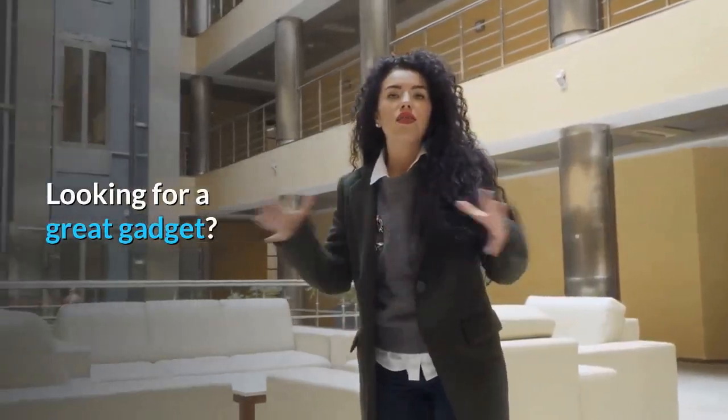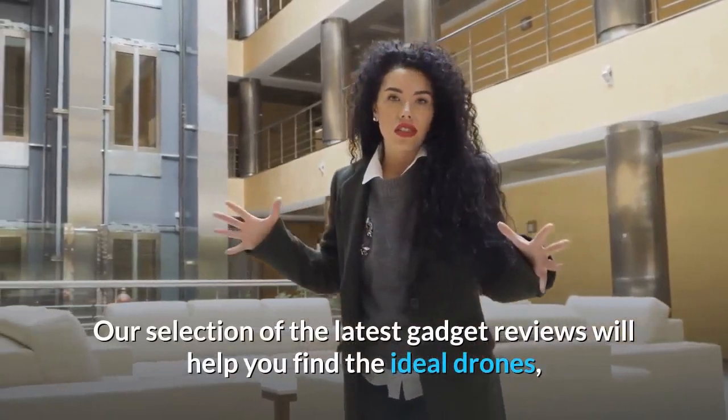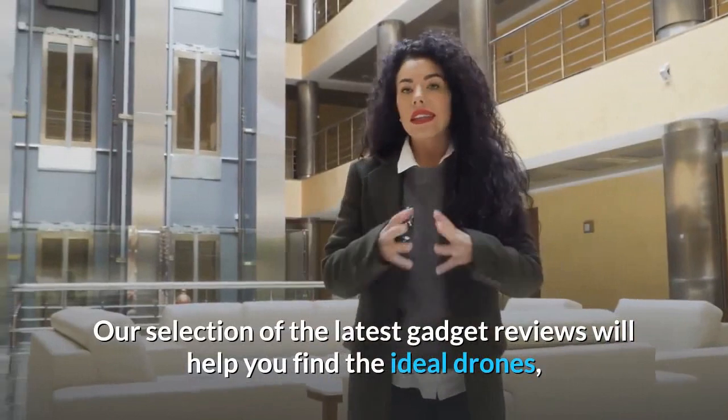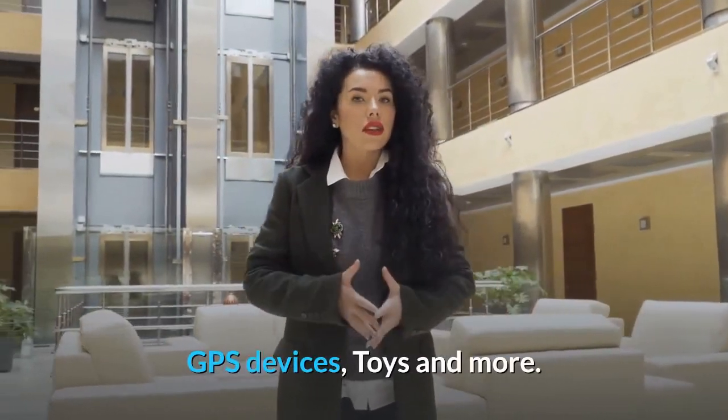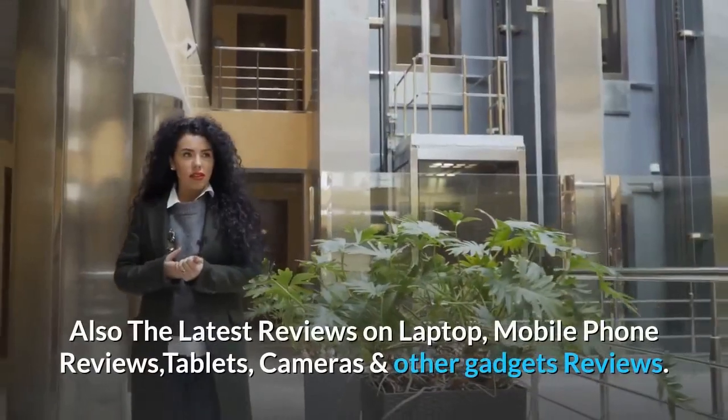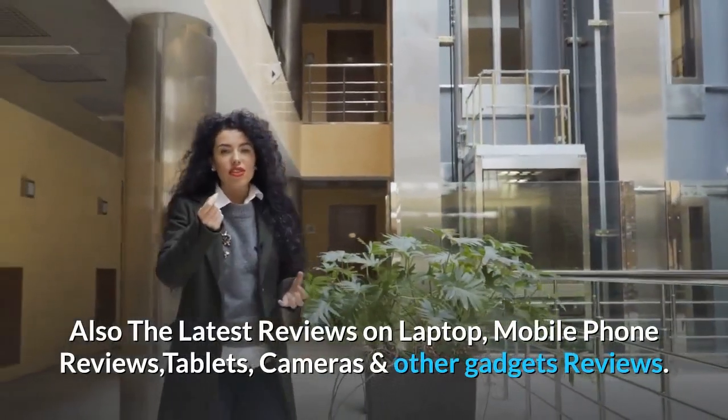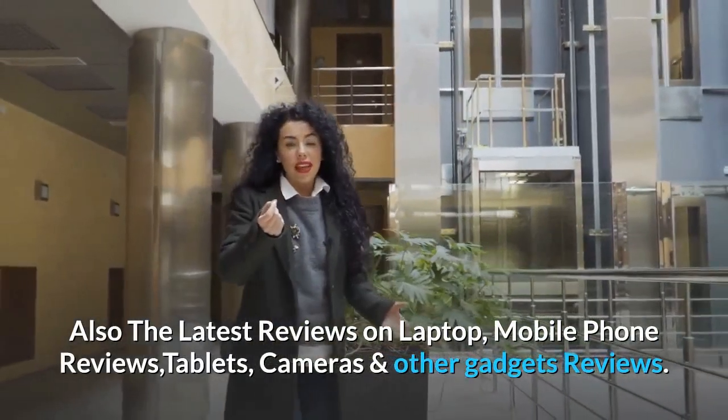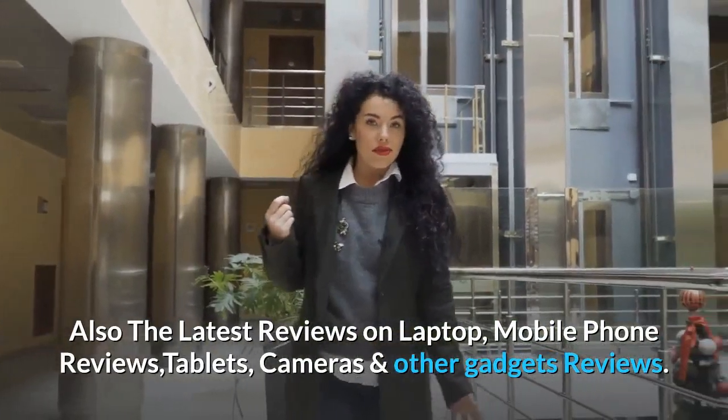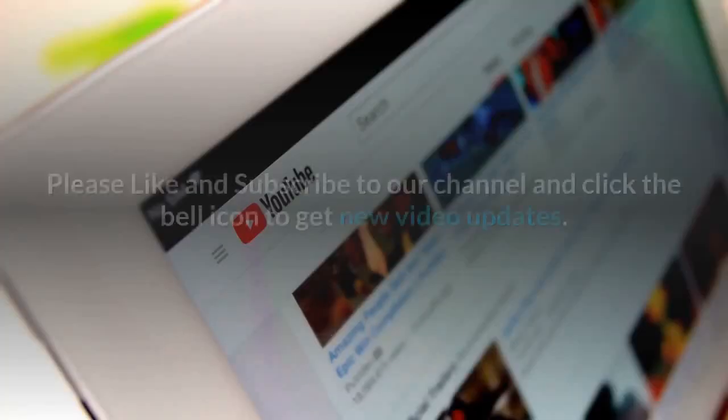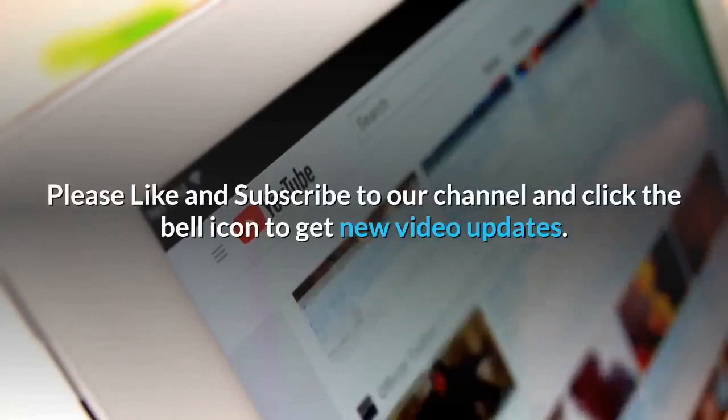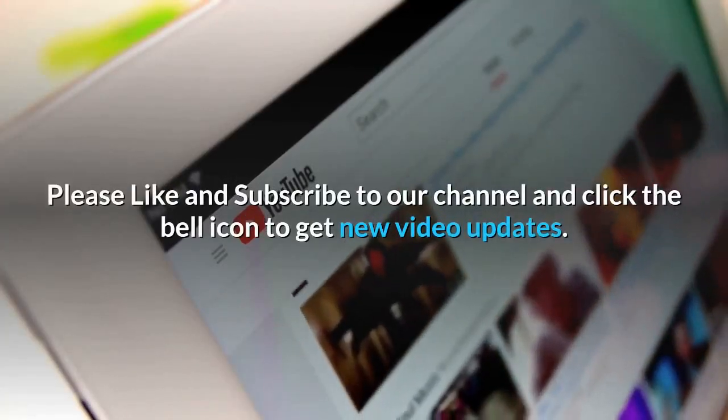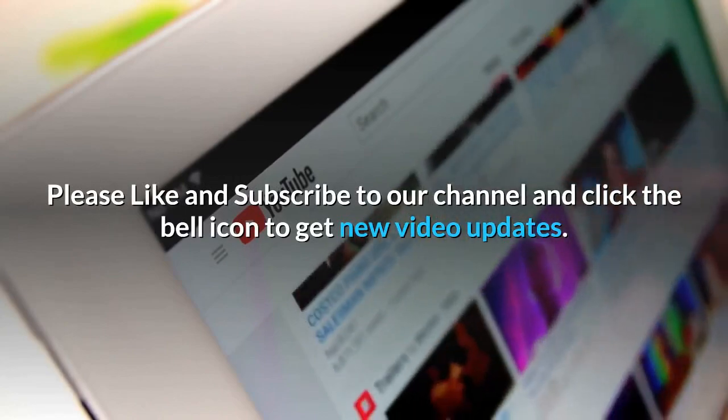Looking for a great gadget? Our selection of the latest gadget reviews will help you find the ideal drones, GPS devices, toys, laptops, mobile phones, tablets, cameras and other gadgets. Please like and subscribe to our channel and click the bell icon to get new video updates.